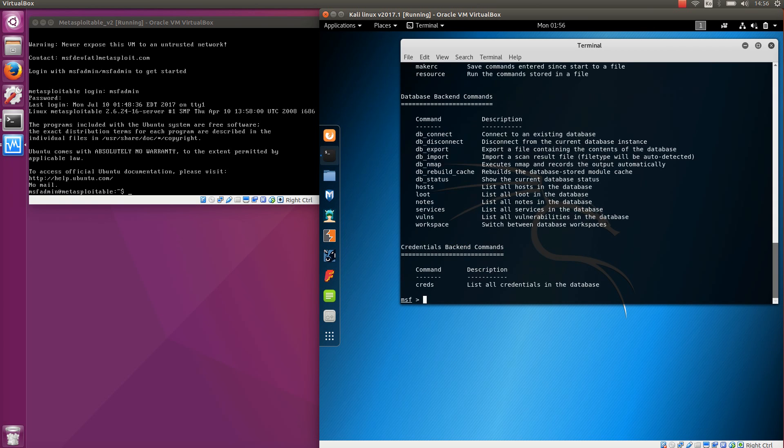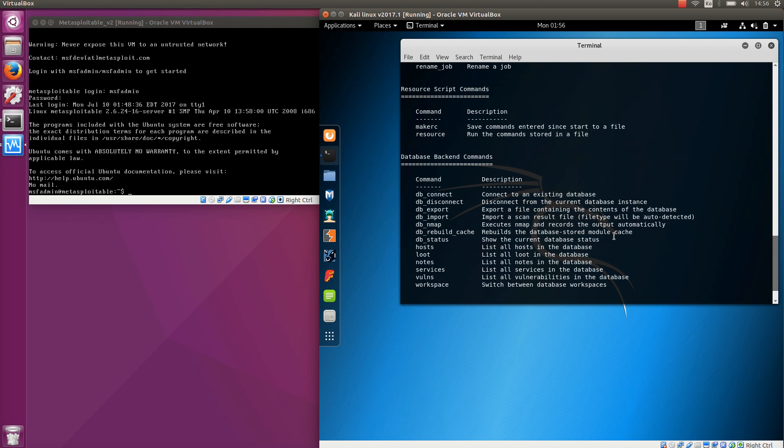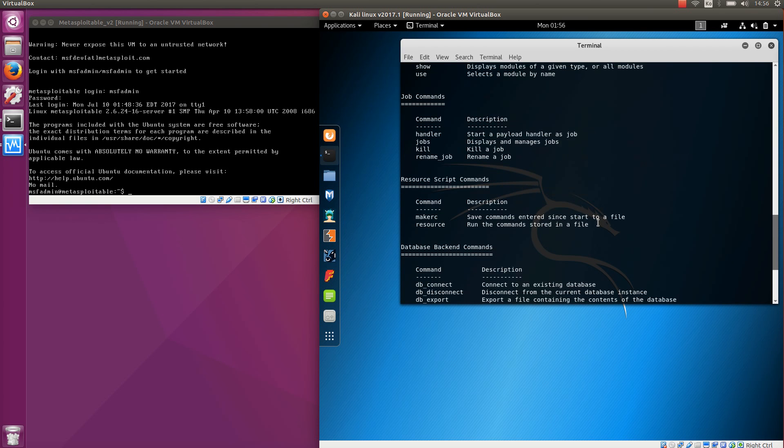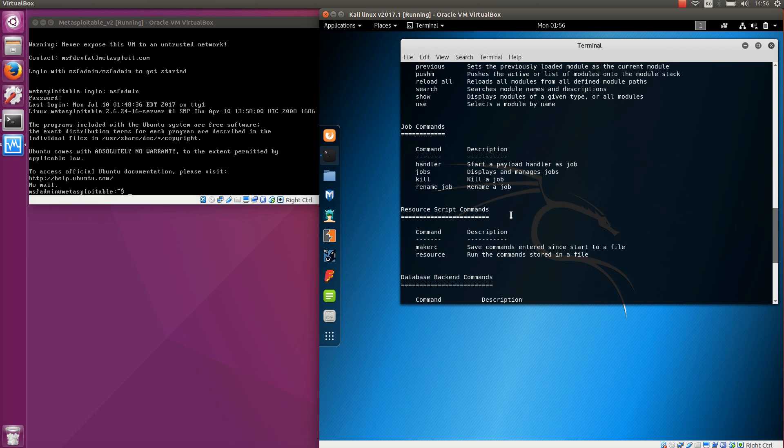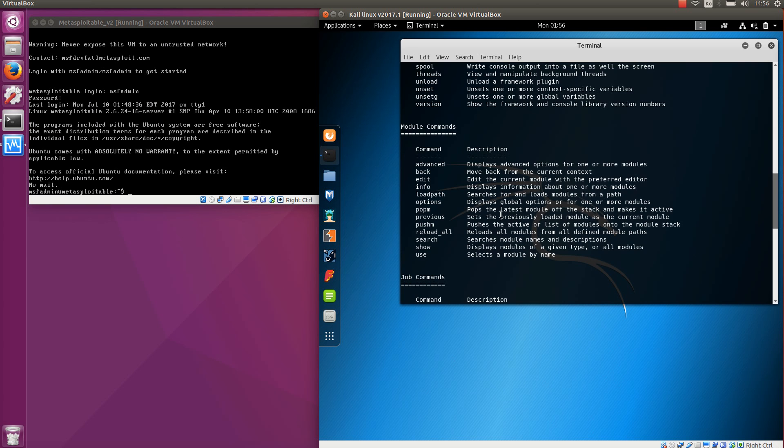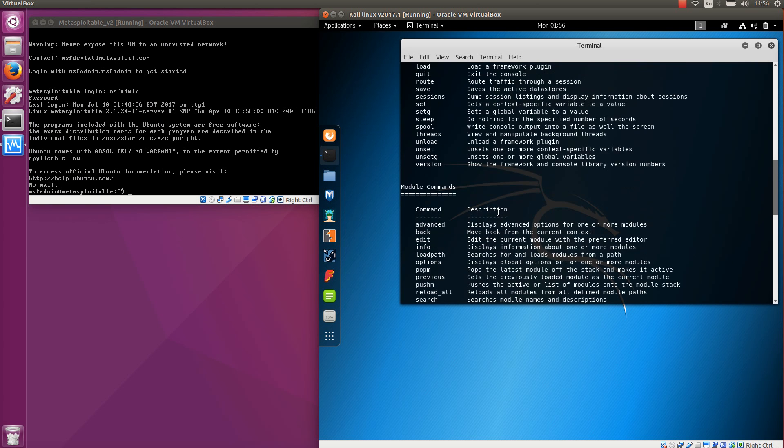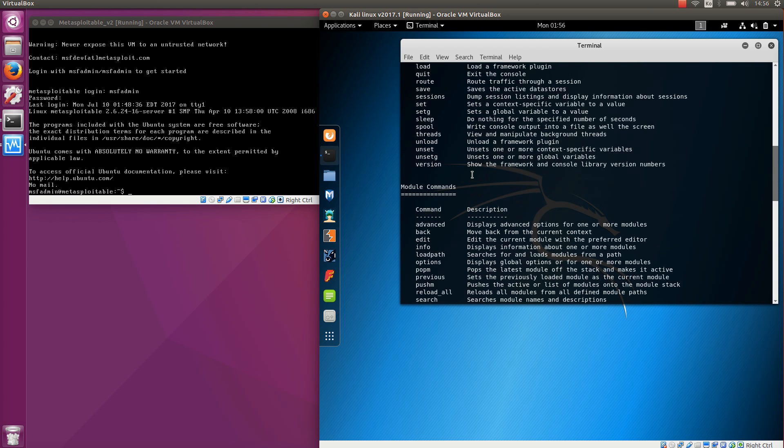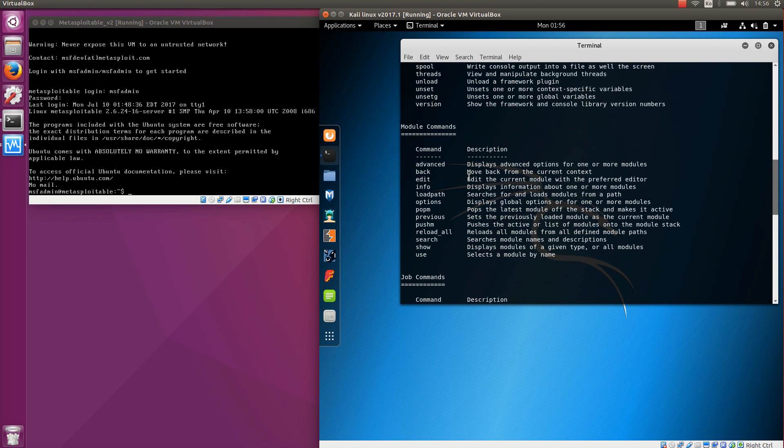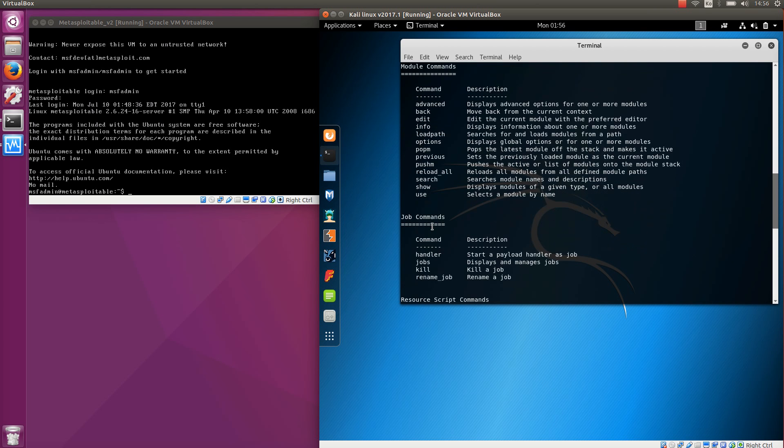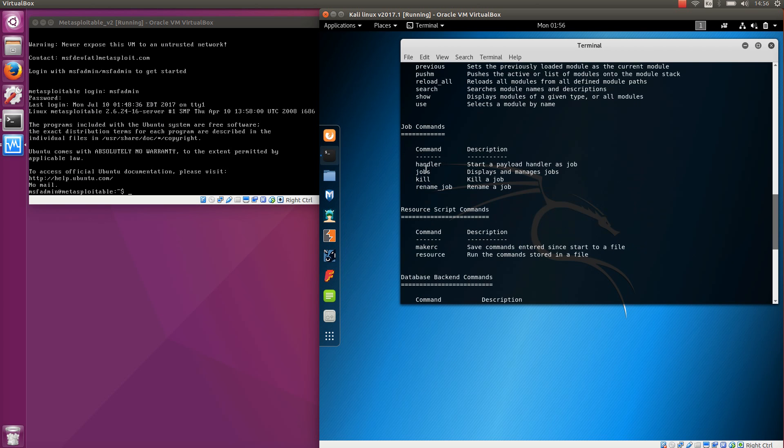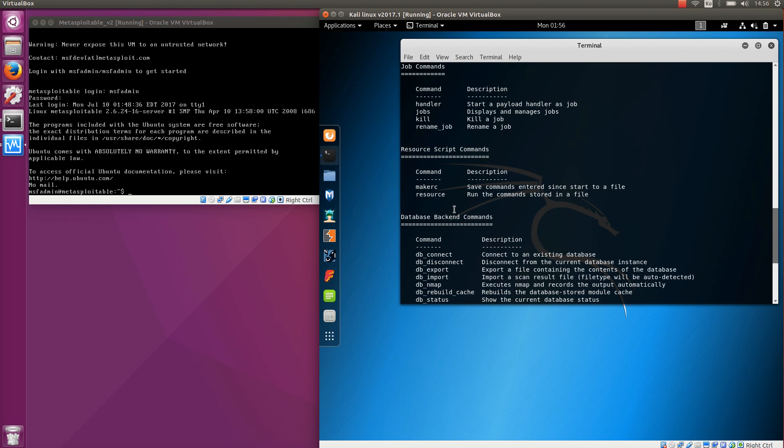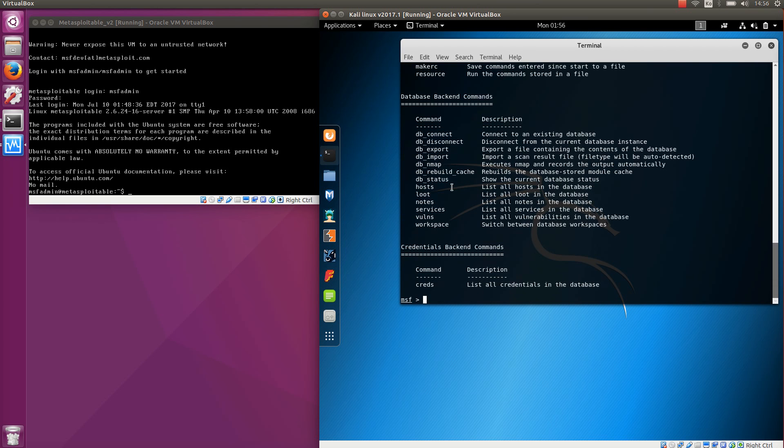If you just type help you can see a lot of different things you can search about. Interesting things are the core commands which control the framework, module commands for specific modules, commands for jobs, for resources, and for database.